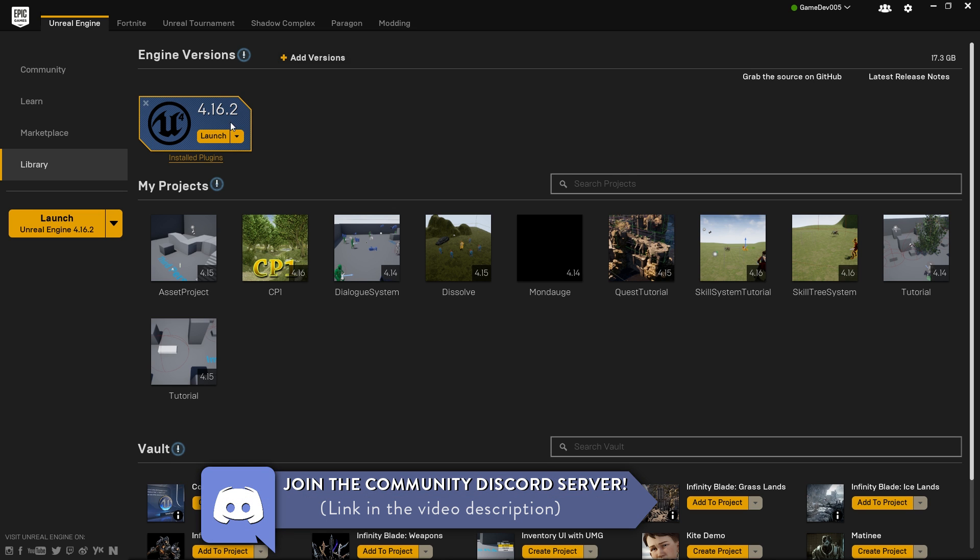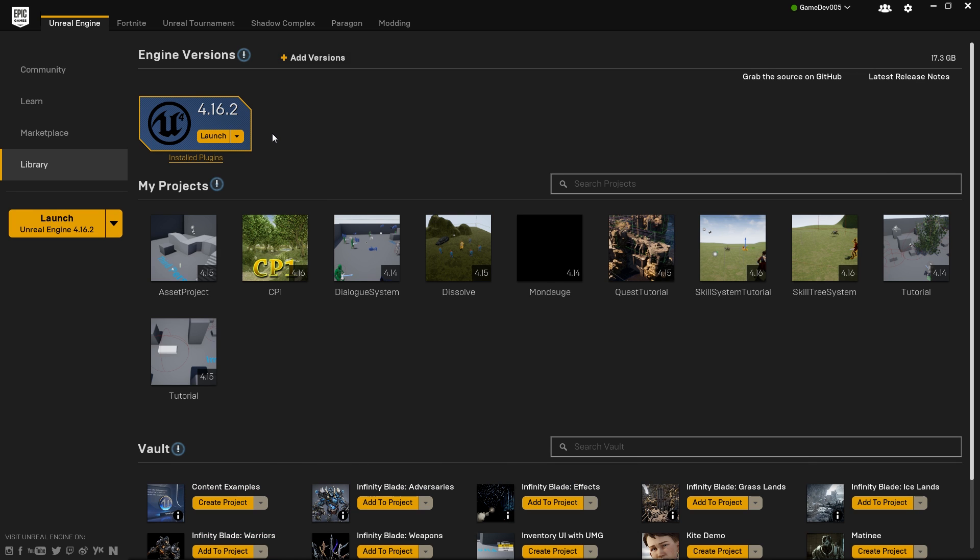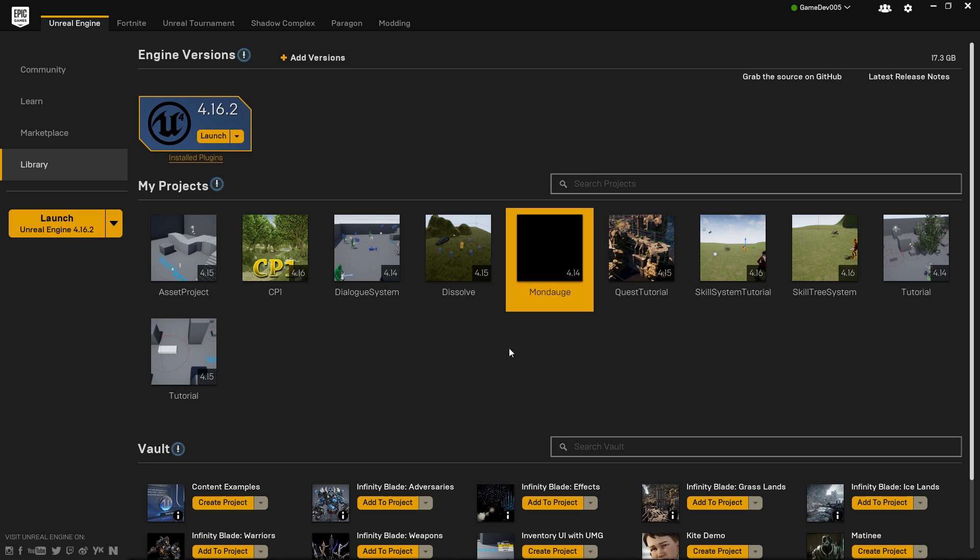I just yesterday installed the latest engine version which is 4.16.2 and we will continue with the ability system using this version, so make sure to install that and upgrade your project. By the way, if you don't know how upgrading your project to another engine version works, it's just as simple as uninstalling the engine version you had before, installing the new one, then double clicking whatever project you want to upgrade. You will be asked to select an Unreal Engine version, then you just choose the 4.16 and hit OK and it will upgrade automatically.